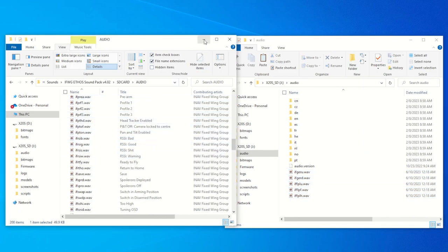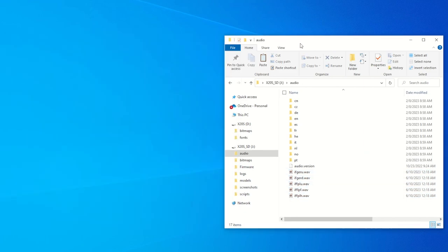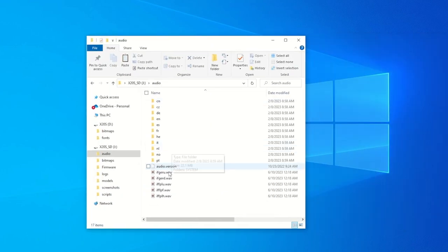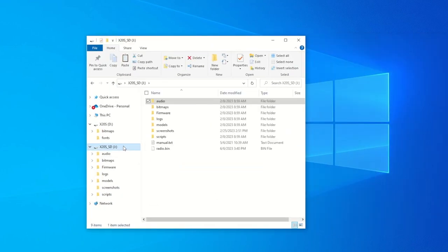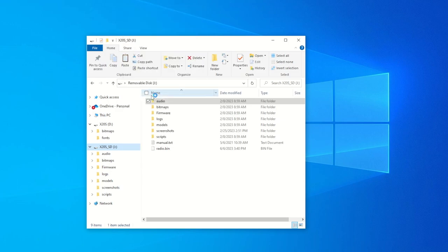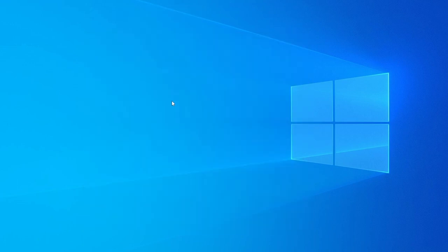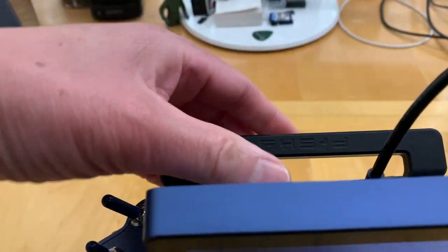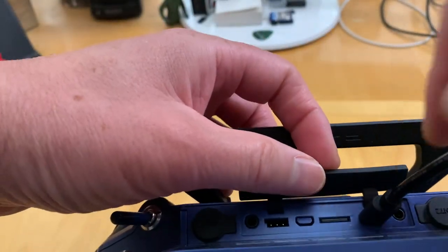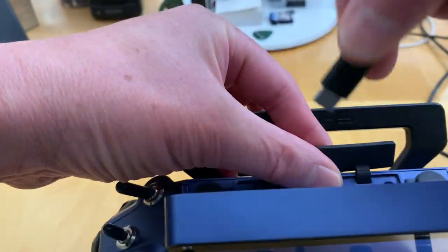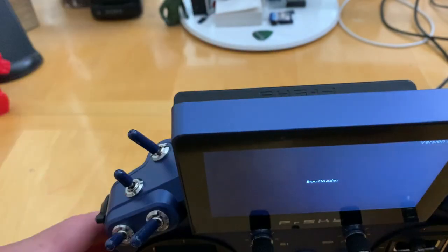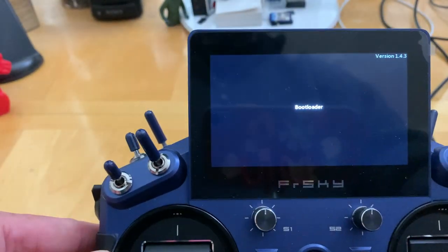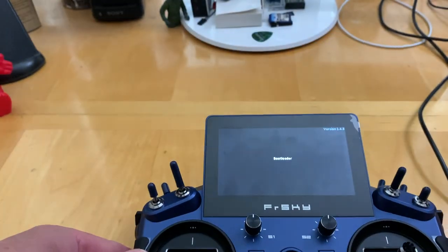Okay, so let's close this file explorer and on this one let's eject the drive so that we can safely disconnect the USB. On the transmitter, let's disconnect the USB here and let's power down the transmitter here.